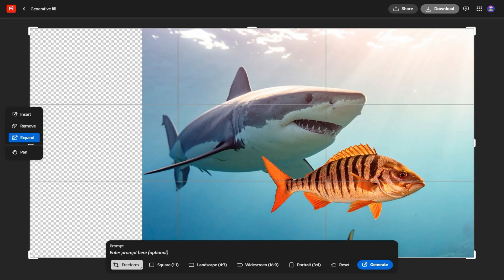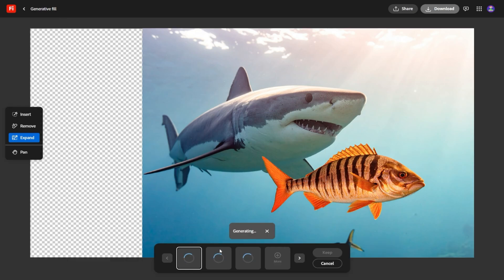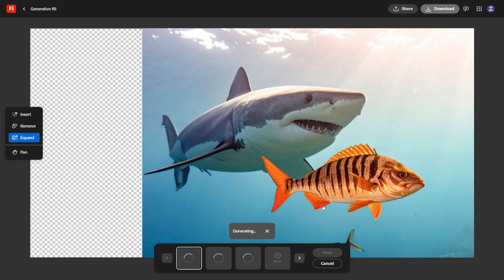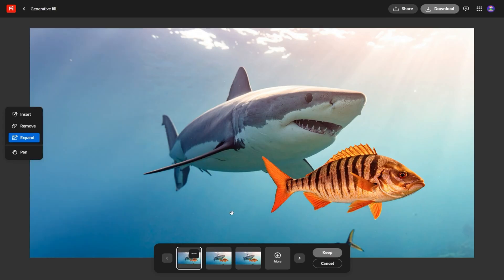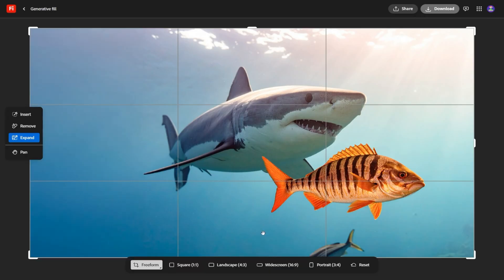But here's the feature that really surprised me: sound. Firefly now lets you generate sound effects directly from text prompts. You can literally type raindrops on a window or footsteps on gravel, and Firefly creates the sound to sync with your video. Or if you'd rather, you can make your own rough noise, like tapping on a desk to show rhythm, and Firefly will transform it into a polished effect. That kind of integration is wild because it means you're not just generating visuals, you're generating entire experiences.